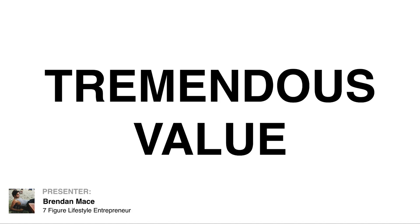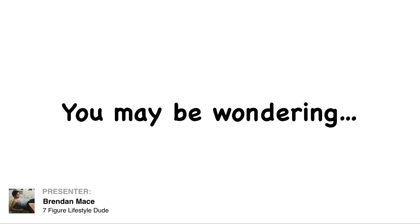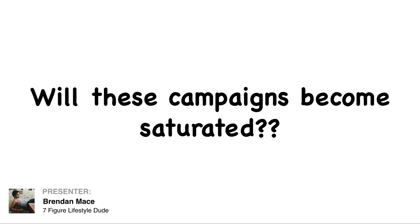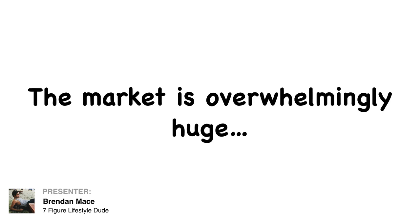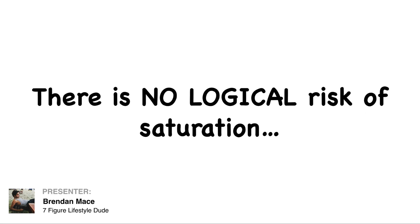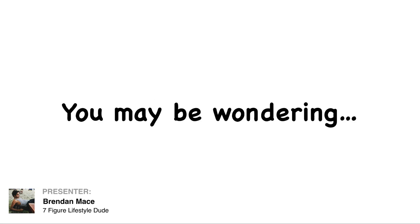So let me just say this, we are giving tremendous value. But you may be wondering, will these campaigns become saturated? No. Because there are millions of people interested in making money on the internet, the market is overwhelmingly huge. There is no logical risk of saturation here. These campaigns will work as well next week as they do today.